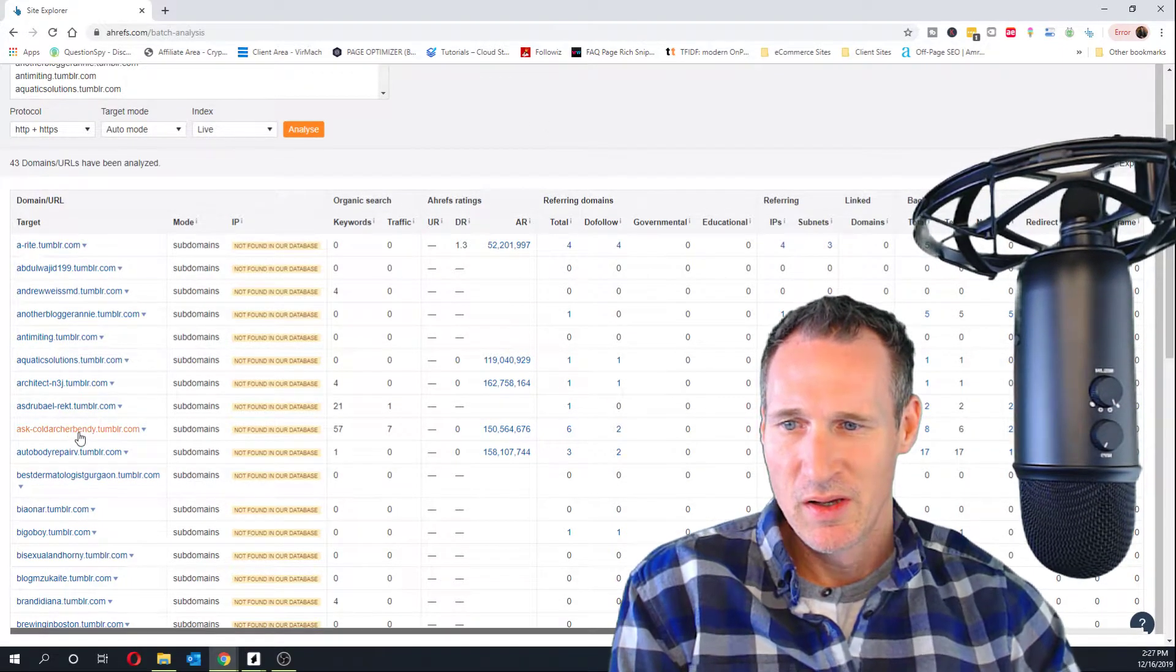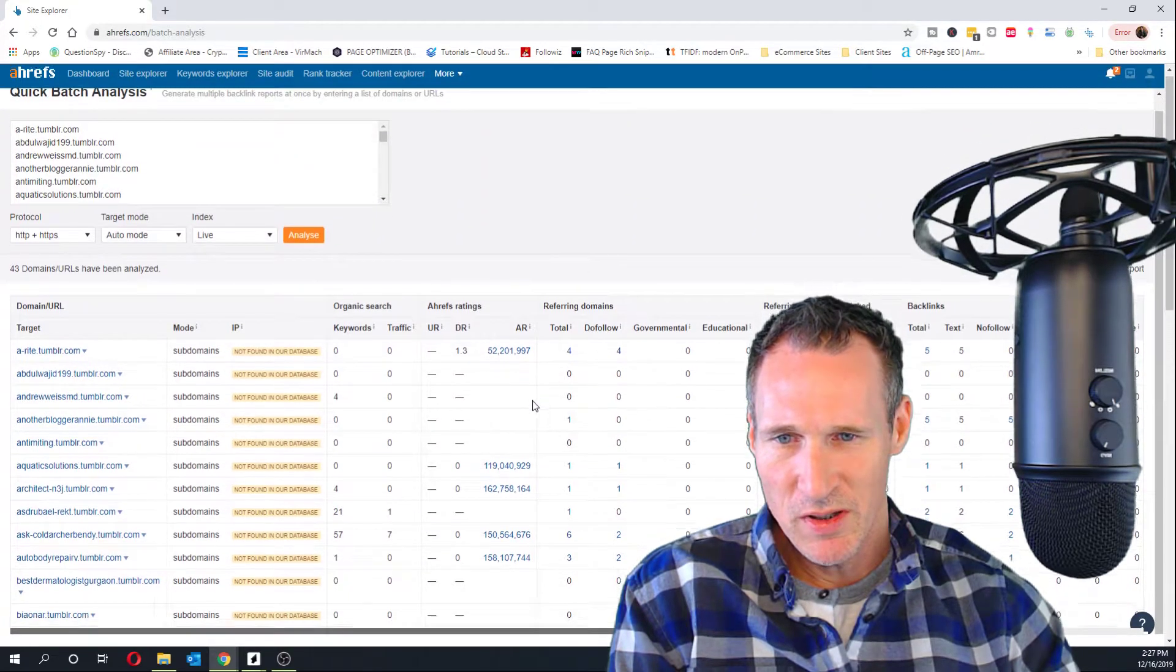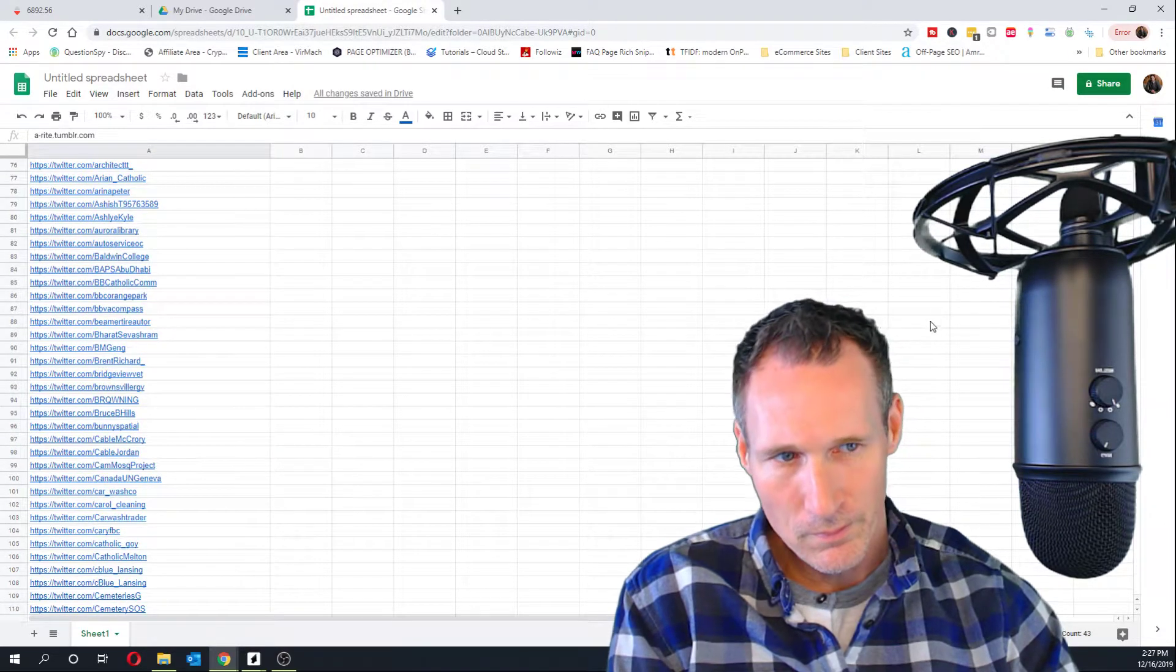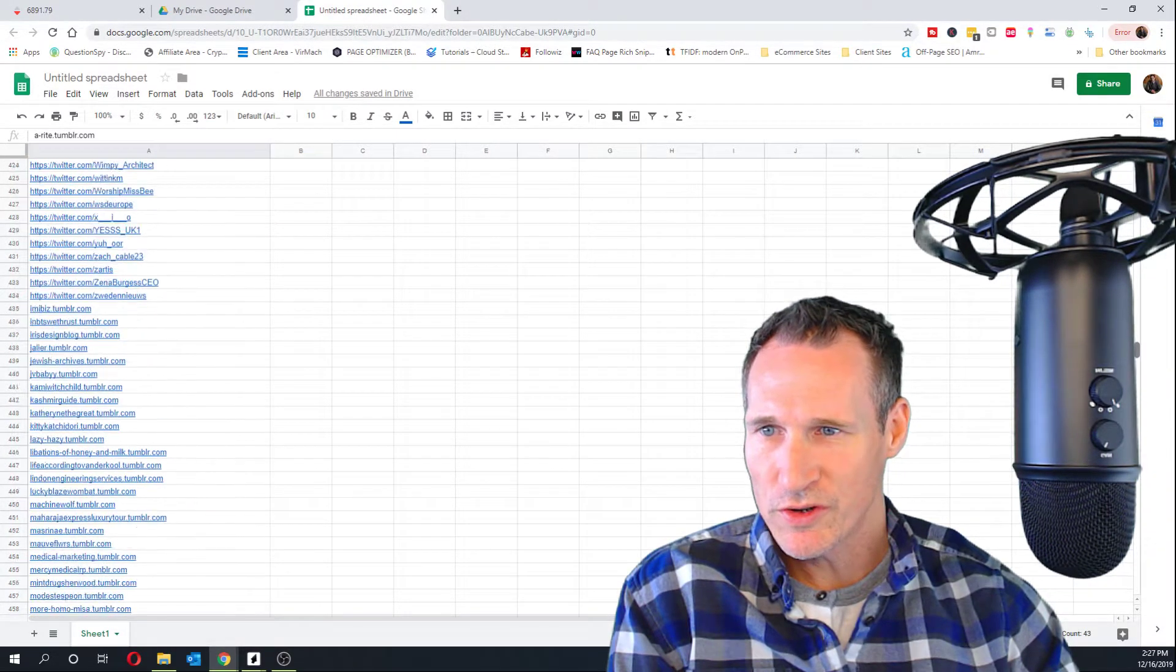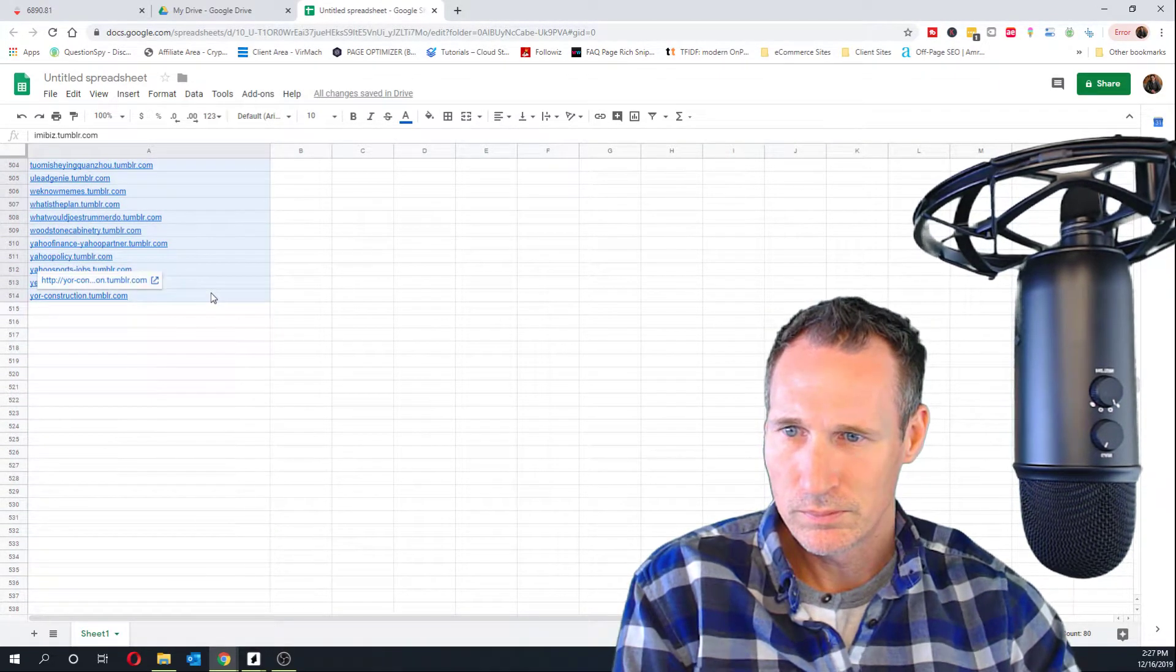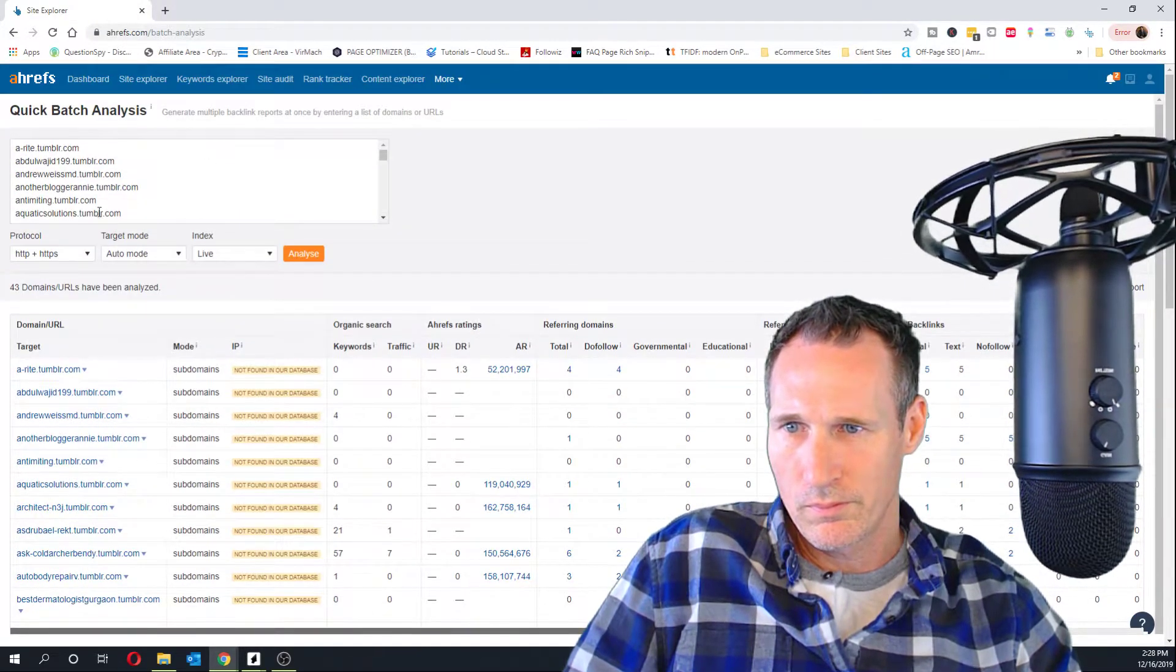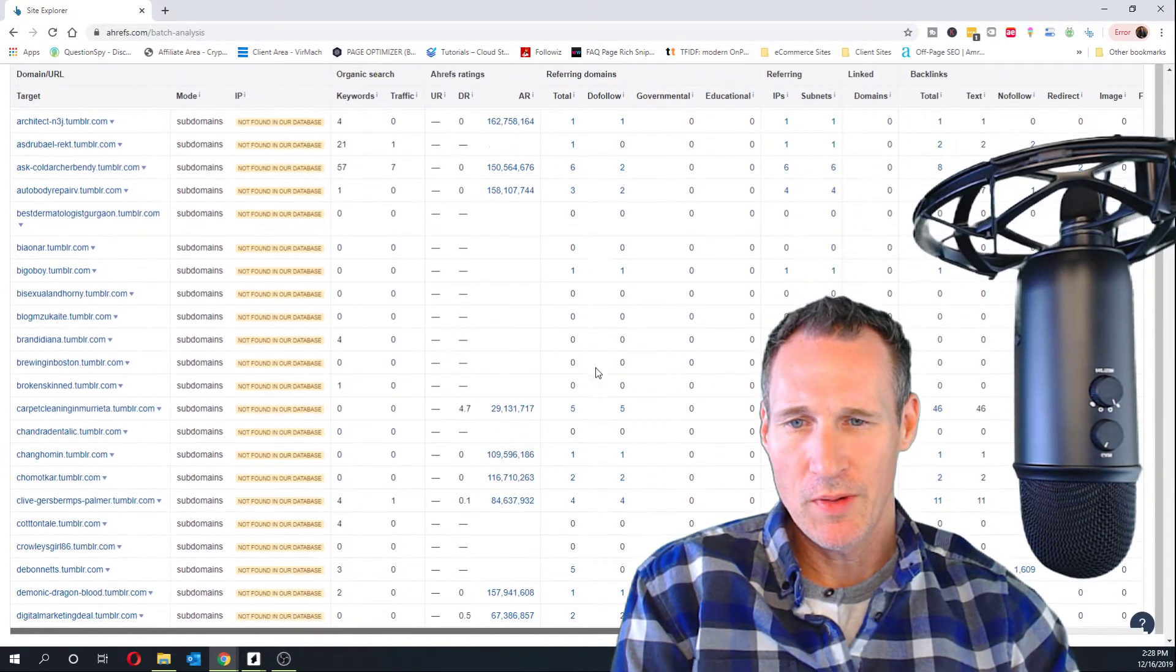But what I really wanted to look at is things like, okay, this is ranking for 57 keywords. Doesn't, isn't getting much traffic. But let's... There must be, I saw more than this. So there must be some Tumblrs showing up with HTTPS. Let me go look at that. Oh, they're showing after. Okay, there we go. Let's go grab these.